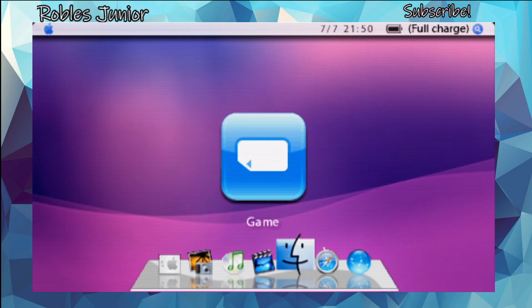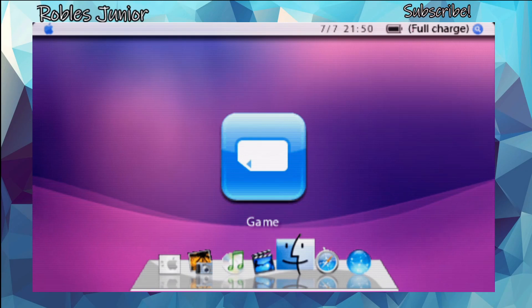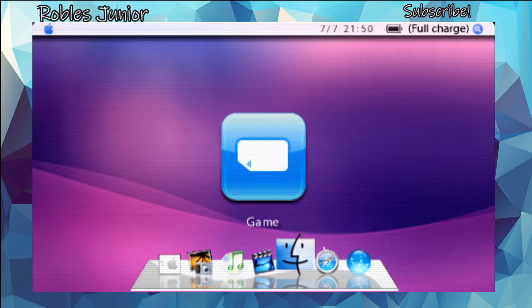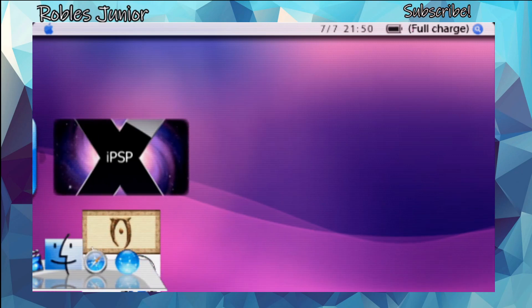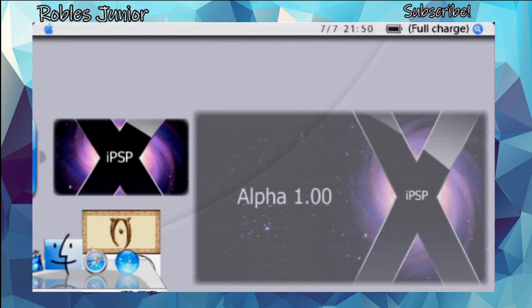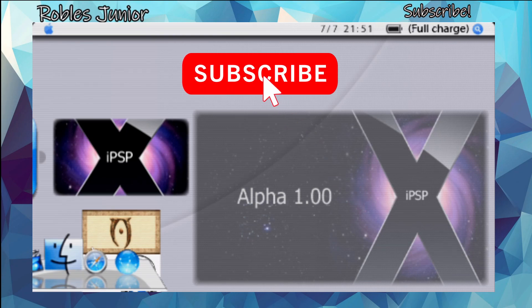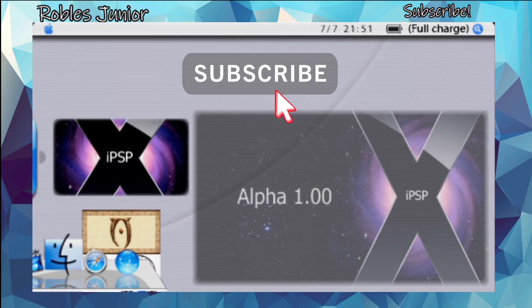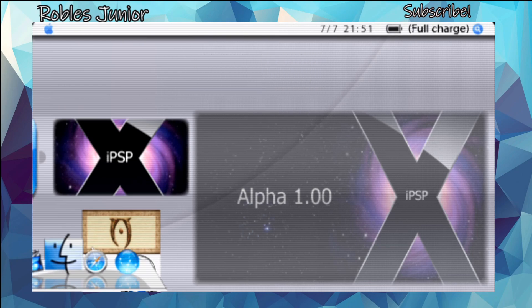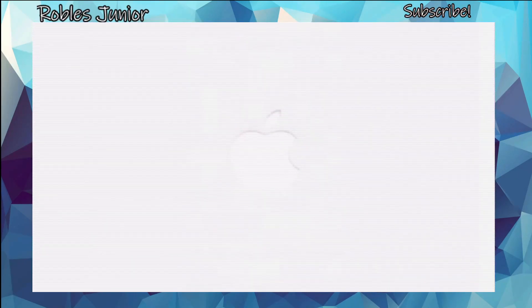Hey everyone, welcome back to another video. Today we're going to take a look at another awesome homebrew called PSPx or iPSPx, which is a Mac OS interface for the PSP. I'm running it off Adrenaline on my PS Vita and it's working just fine, though there are a few features that are not working.